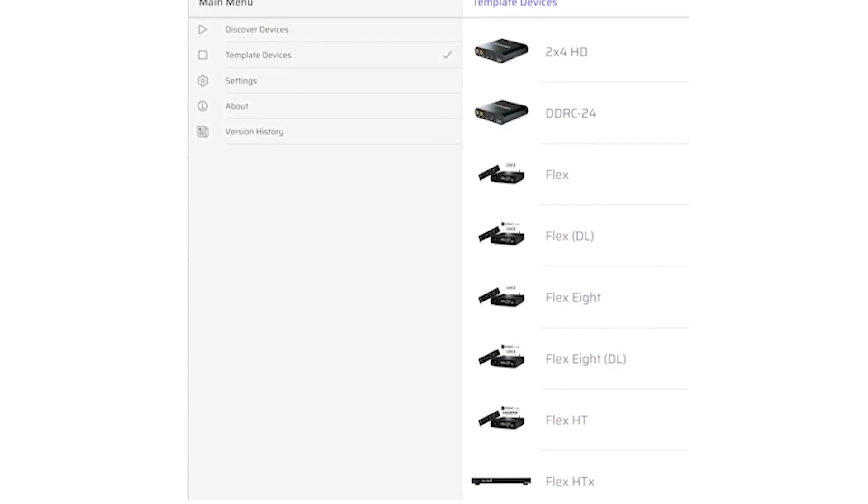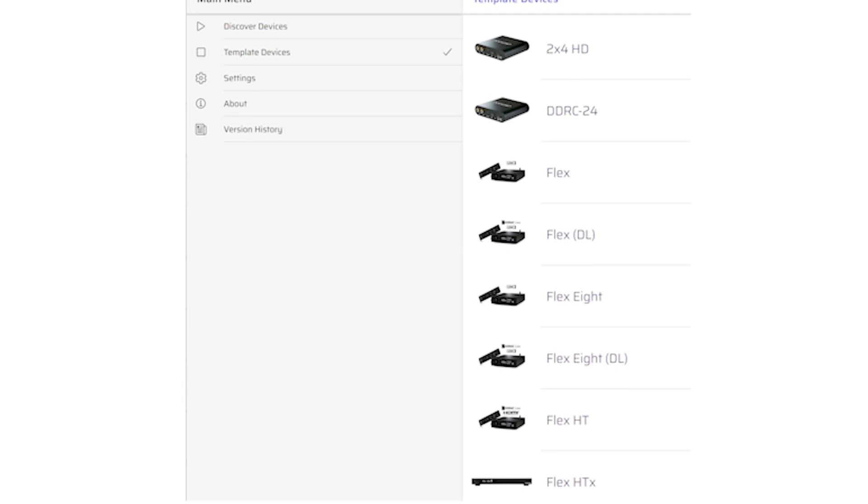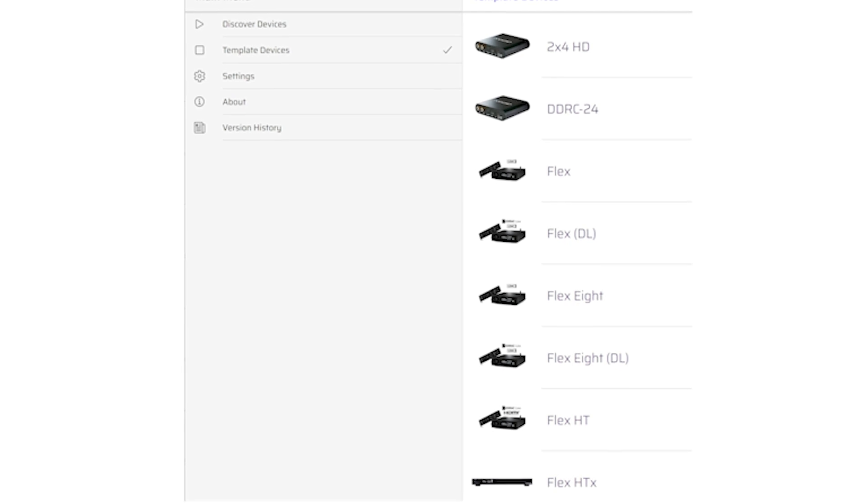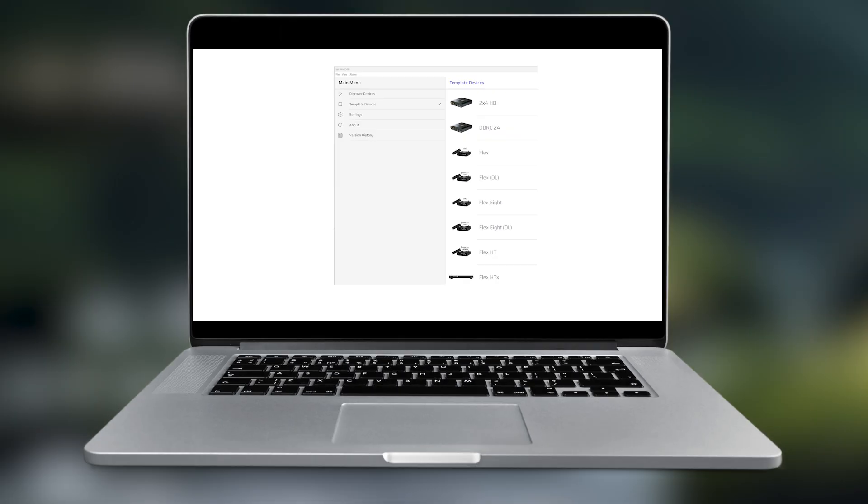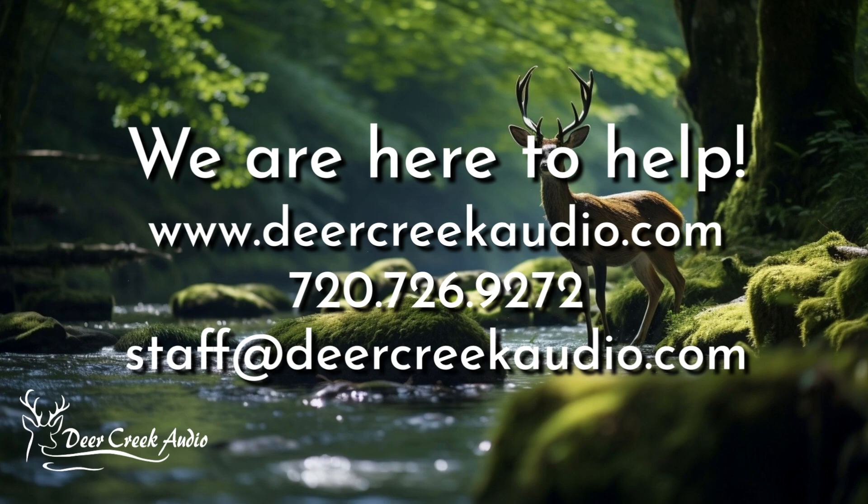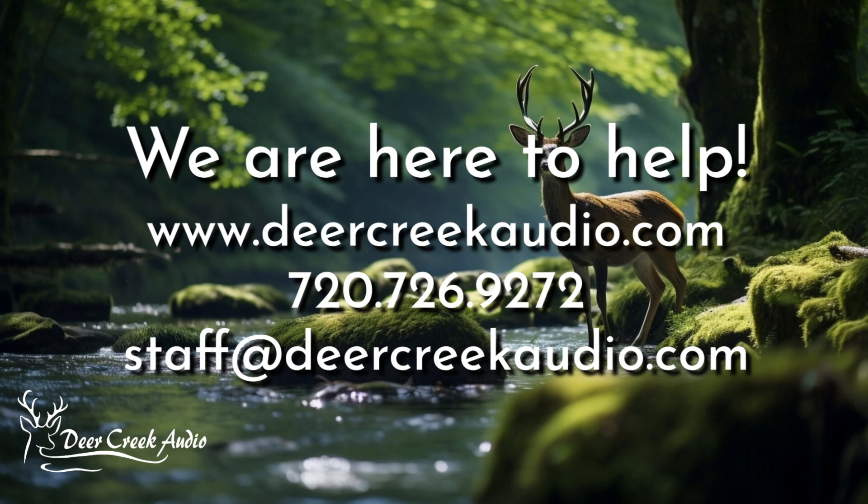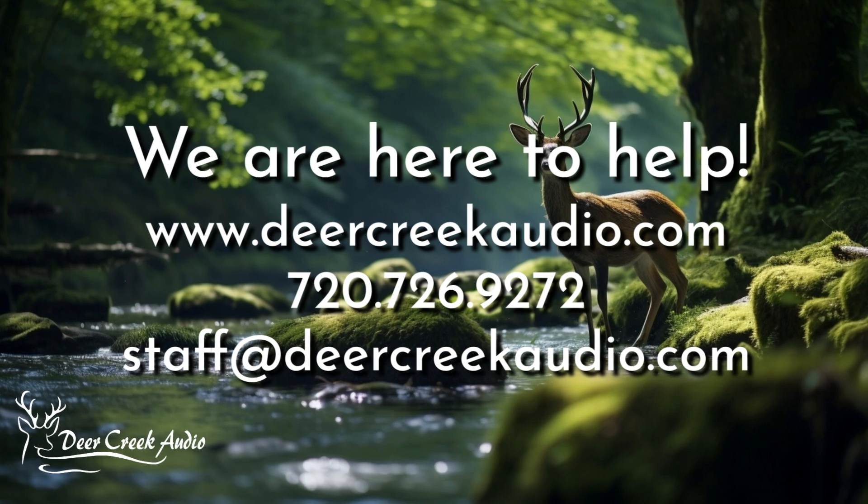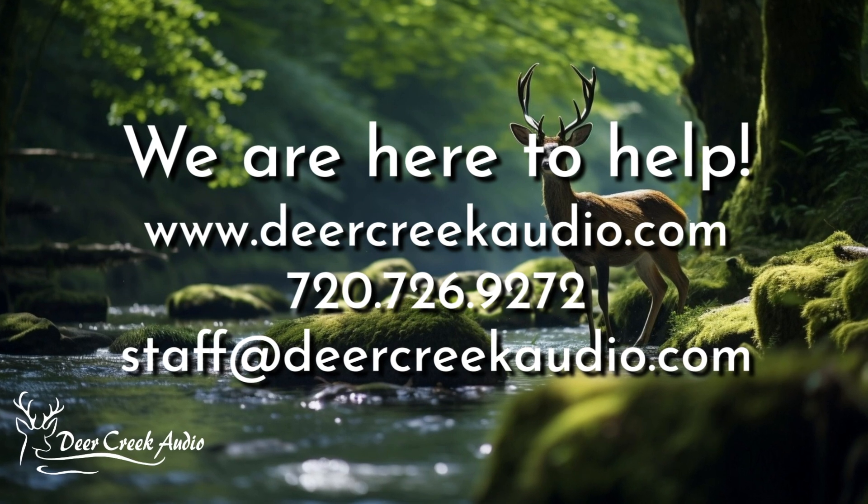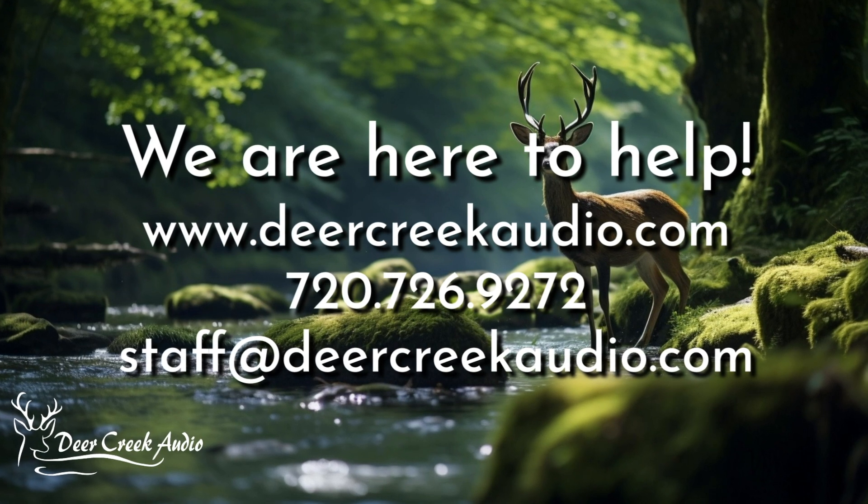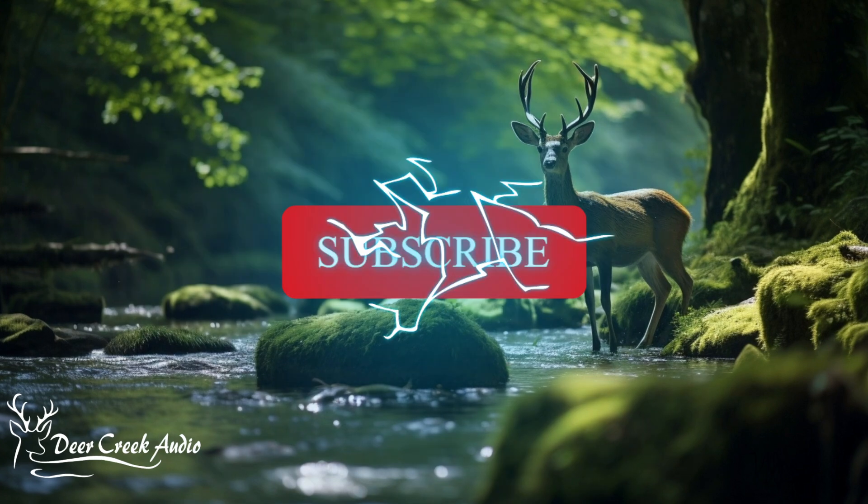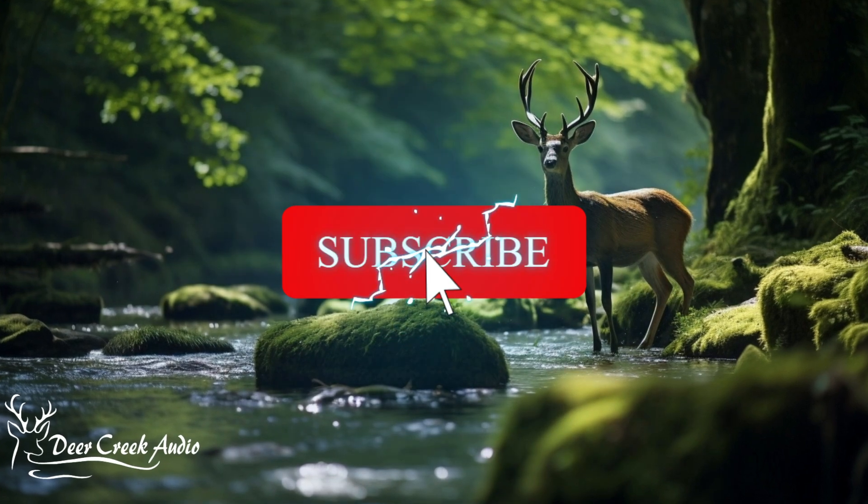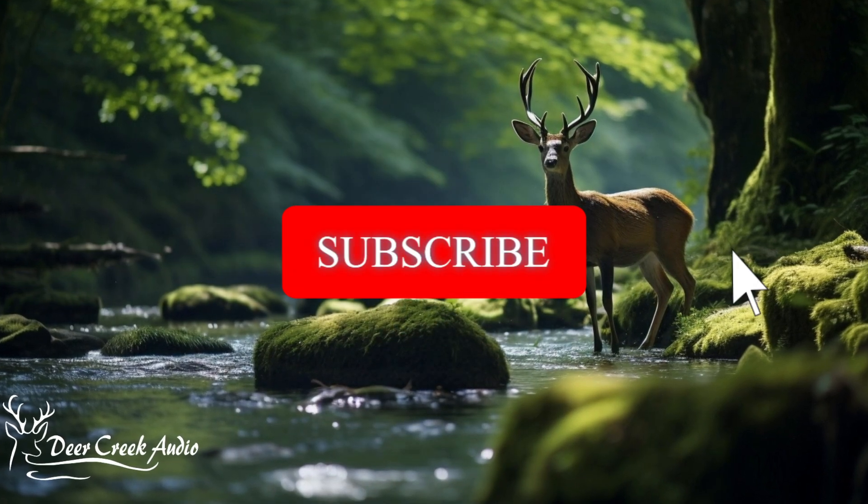If you would like a free Device Console license, please give us a call at Deer Creek Audio. Be sure to visit us at DeerCreekAudio.com for more resources, tech blogs, and product details. Keep watching our YouTube channel for more video releases.